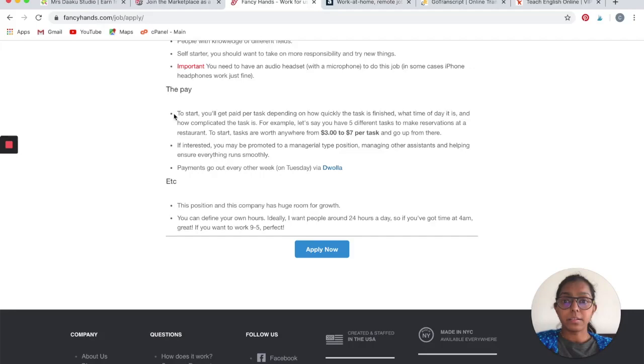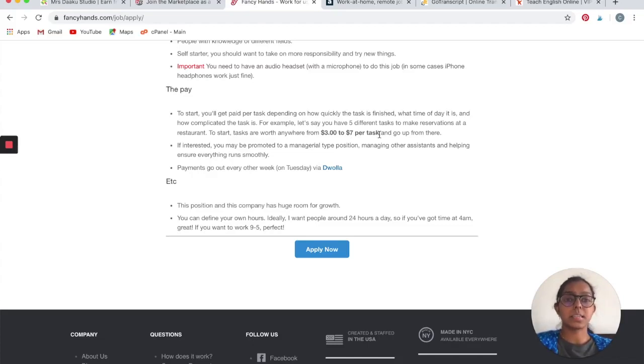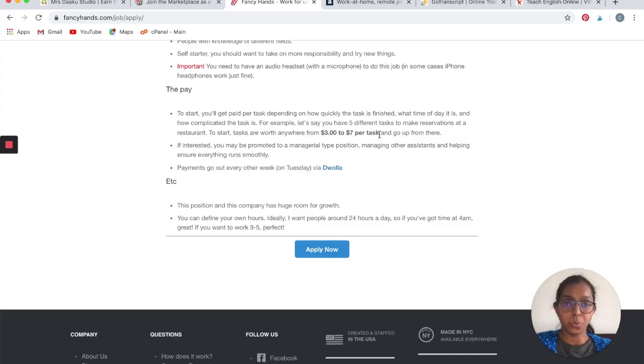The pay: tasks are worth anywhere from $3 to $7 per task, and it goes up from there. If you do five different tasks in a day, you can quickly earn at least $25 to $30 in a day working around an hour or so.